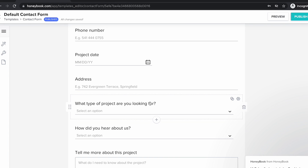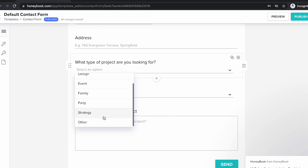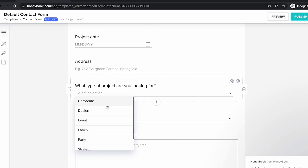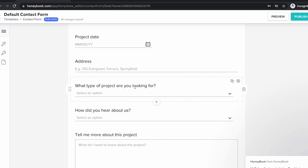Same thing for "what type of project are you looking for?" — I can link this to my project type field, and that way I can have somebody choose exactly what they're looking for, and I can actually set up automations later on based on what they choose here. So say I'm a web designer with a few different types of projects — maybe I have a branding project option, a website project option, and then a website and branding combo package. I could ask them what they're interested in here, and then based off their selections, I can send them different emails going forward with the automations feature inside of HoneyBook, which is so powerful.